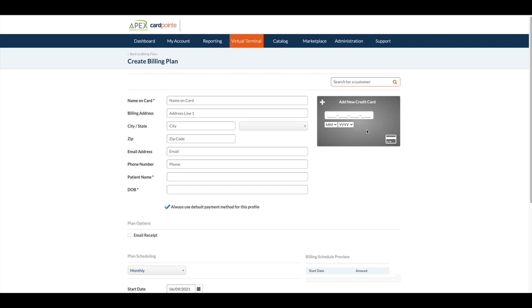In this area you will enter the patient's card information. It is best practice to keep two cards on file for each billing plan. If the patient would like the receipts emailed to them, be sure to check the email receipt option.